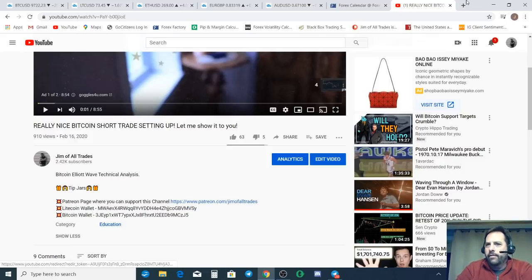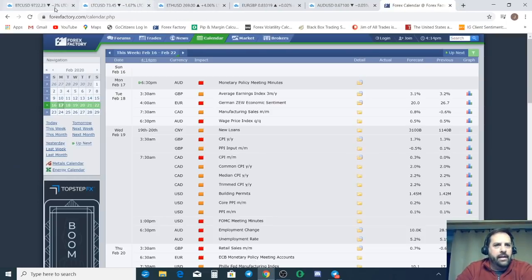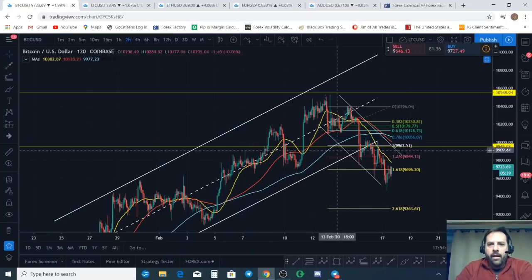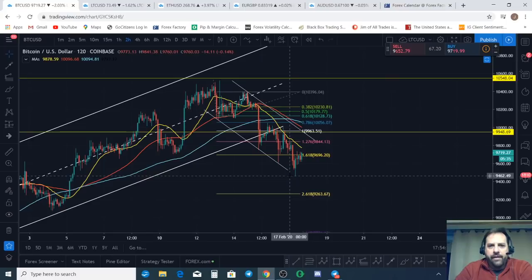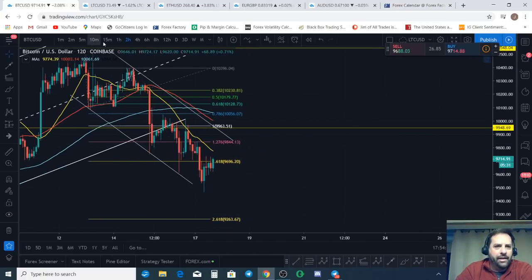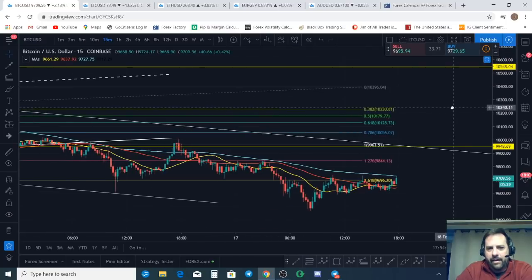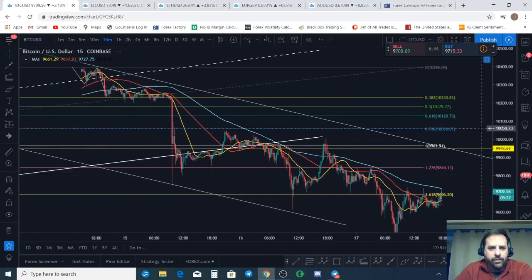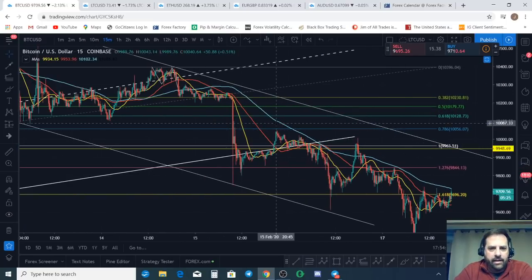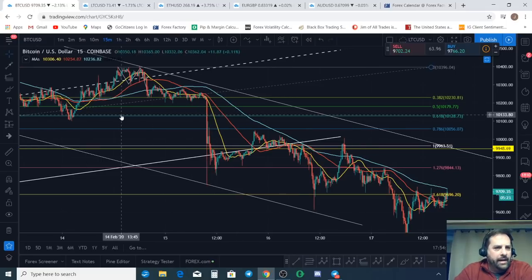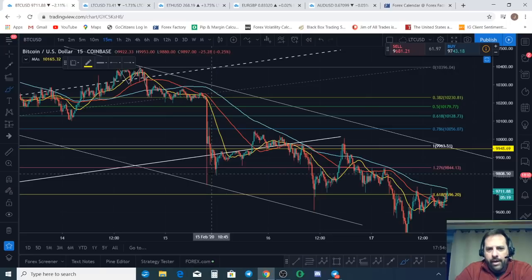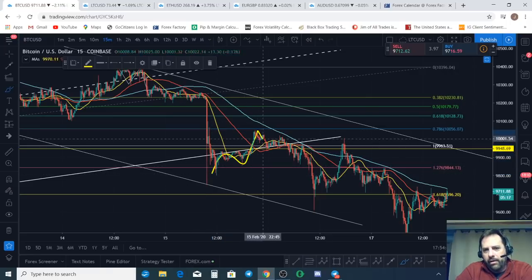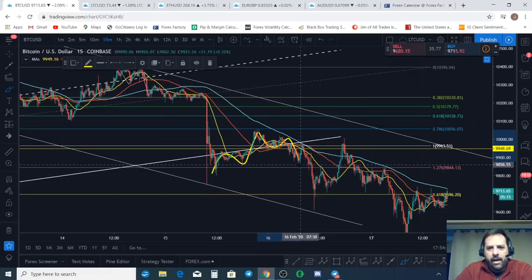Let's jump into the chart. This wave is kind of challenging to count but it could be a finished five waves. The trade setup I shared the other day did not play out like I hoped — that's okay, not every trade idea works like we expect.